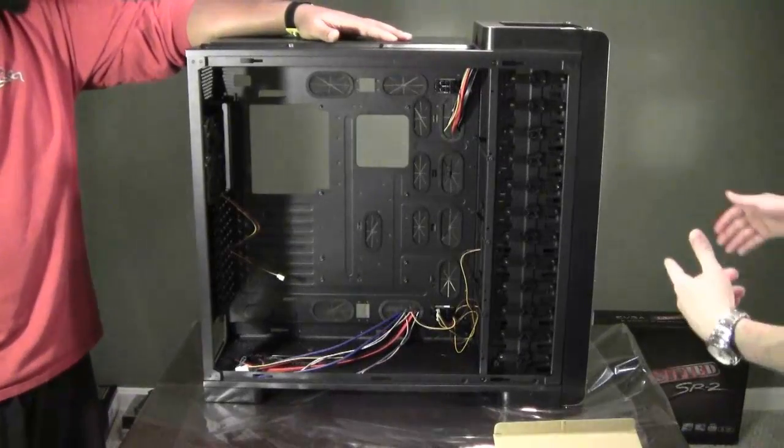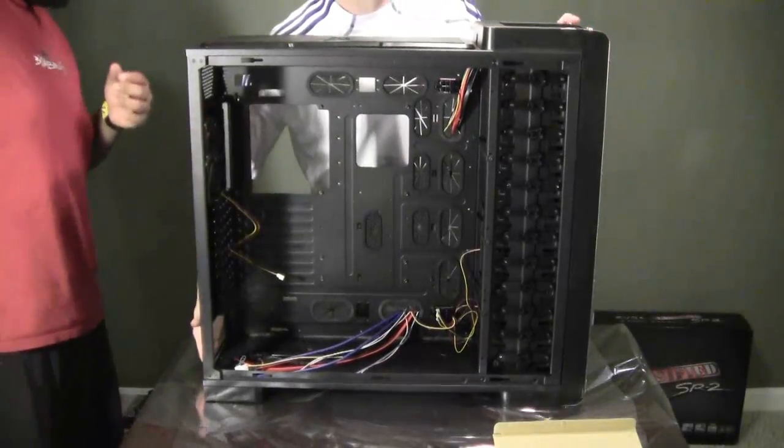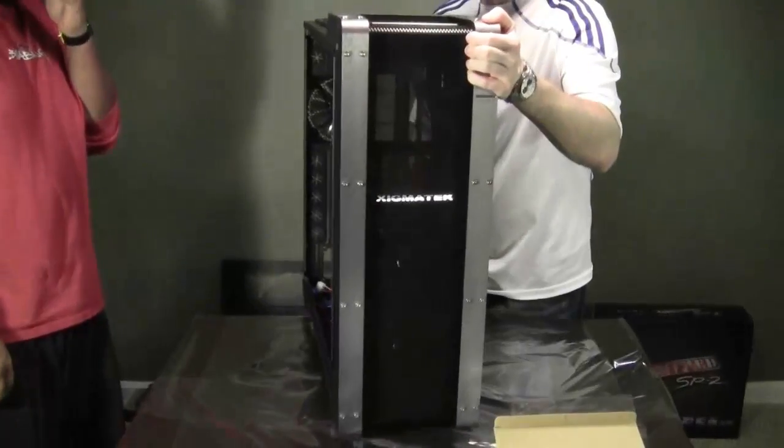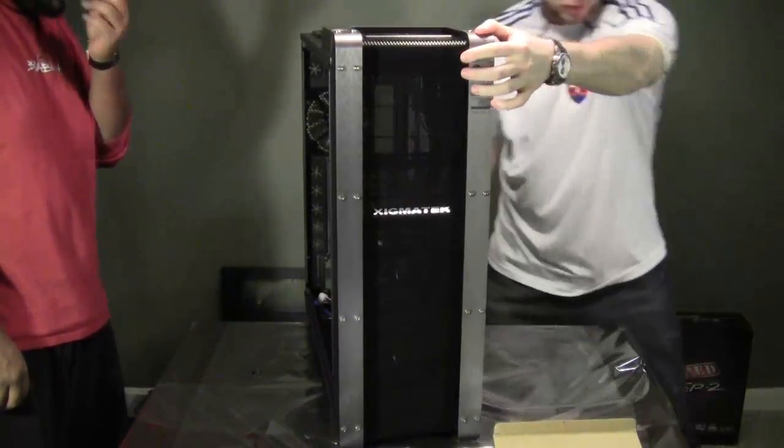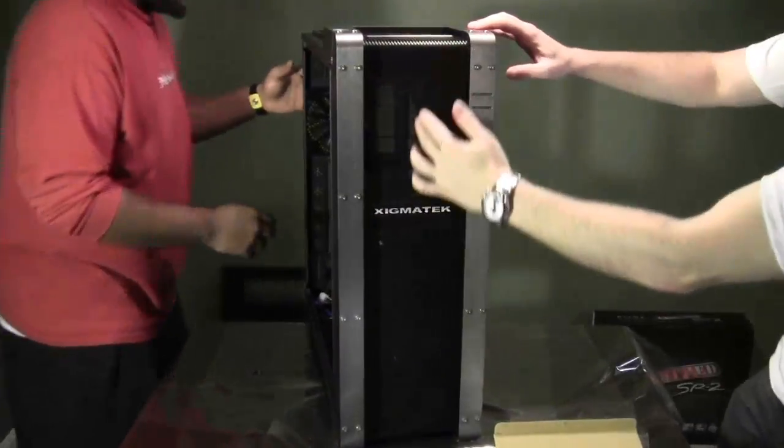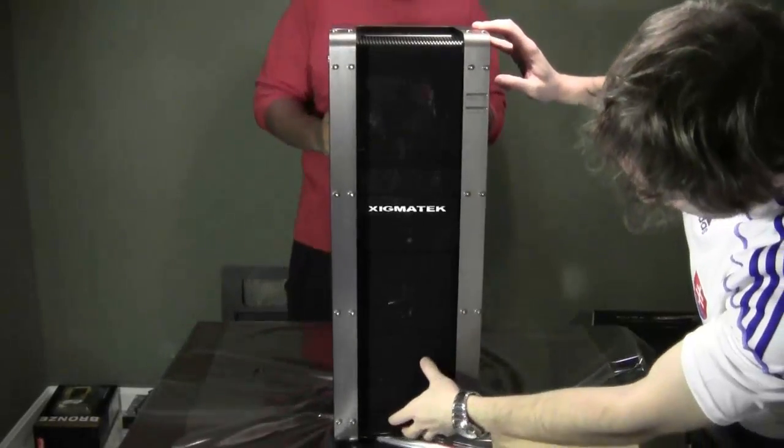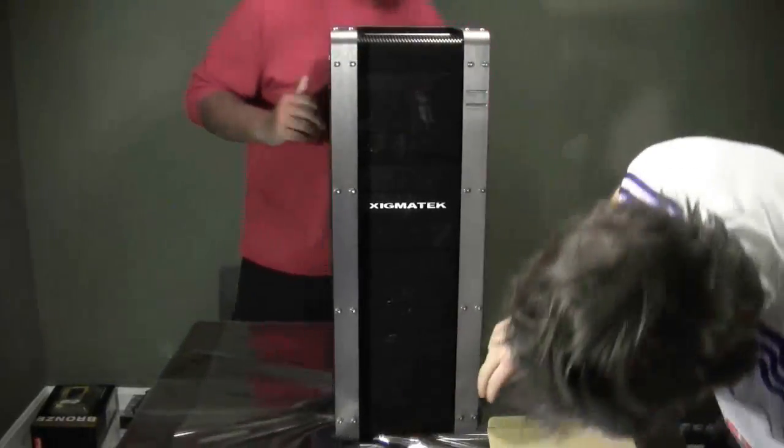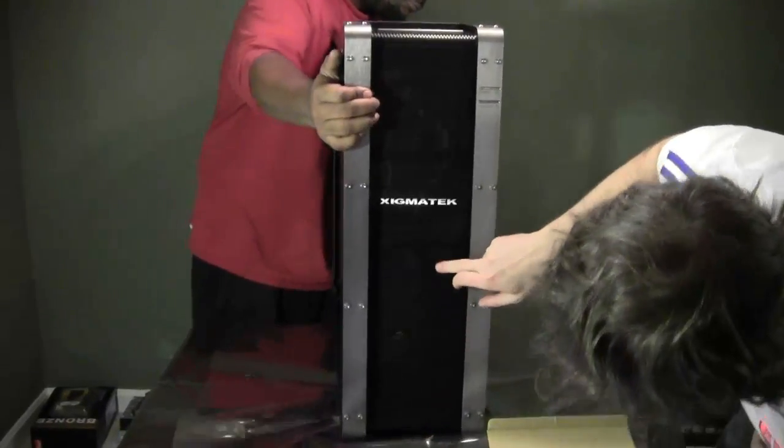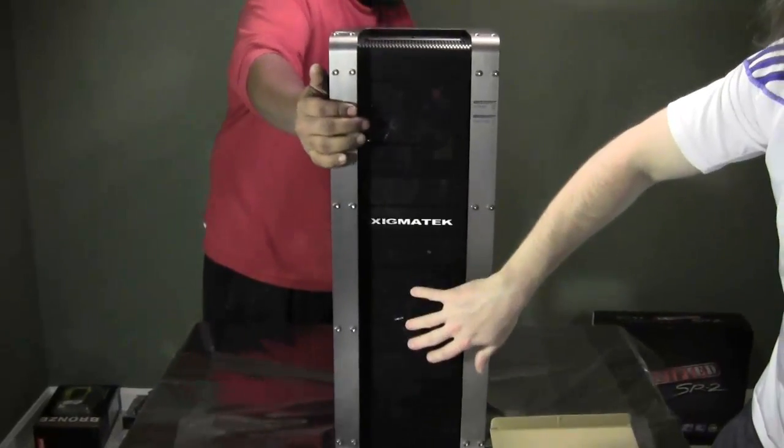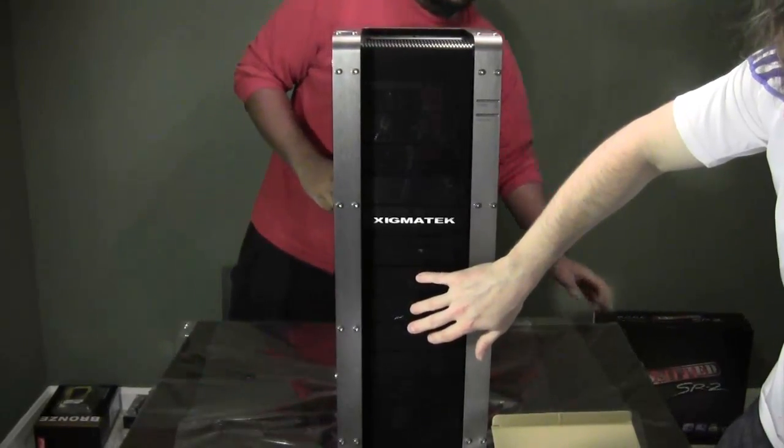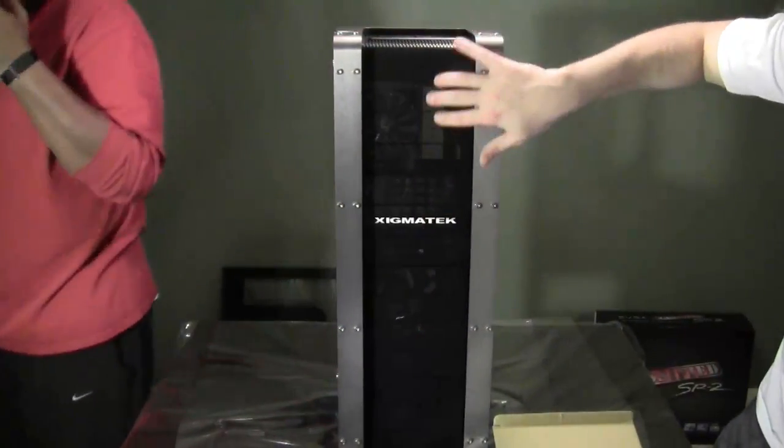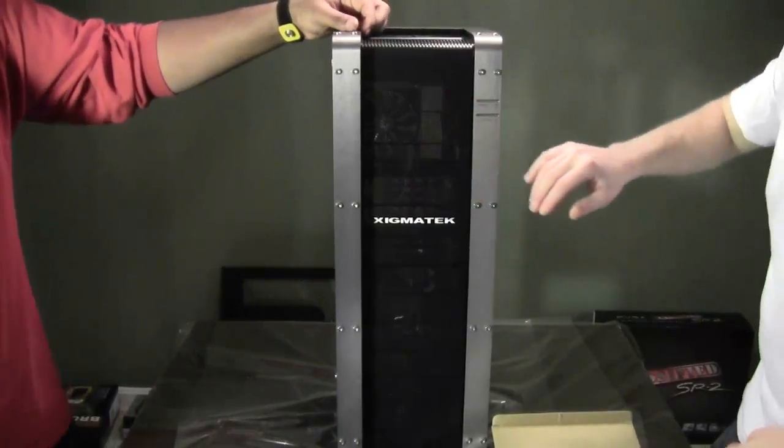Let me turn this case around real quick. It has twelve 5.25 inch bays alongside here, which right now this includes one, two, three, four, five, six of them are being taken out by the two fans at the front. So we still have pretty much six left.